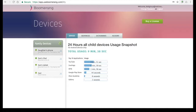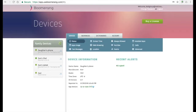Our first device on the list is an Android smartphone. Here on the status tab, we provide you a little bit of information about the hardware as well as two important fields. The first one is Reported In. This is the time and date when that device last checked in to our servers. This is important as all information such as call logs, browsing history, app usage and more are then sent to our servers at that time.